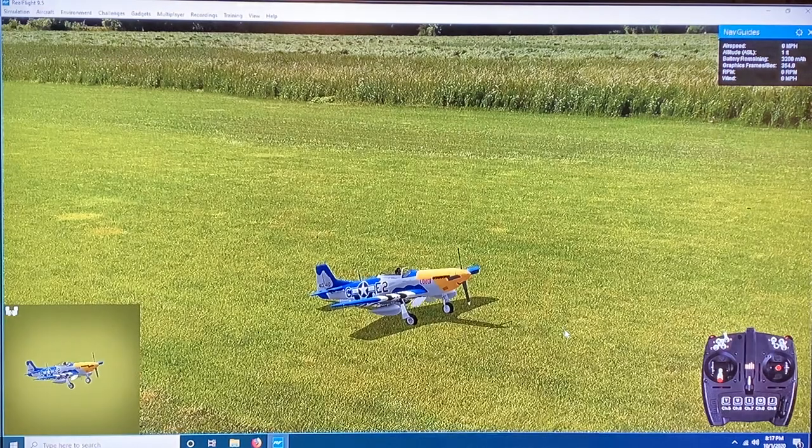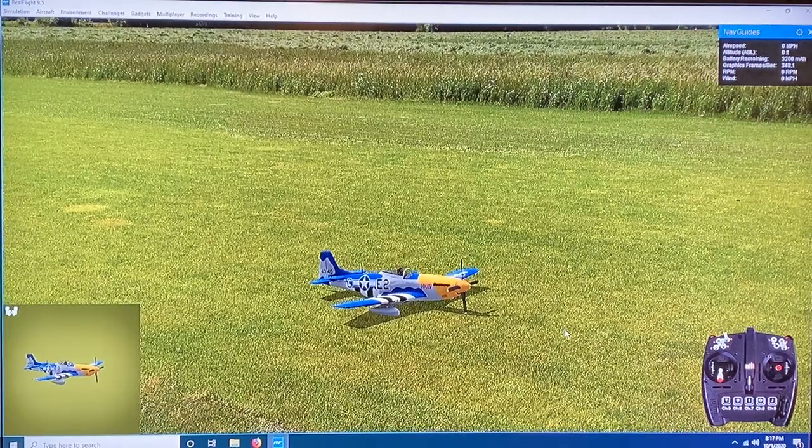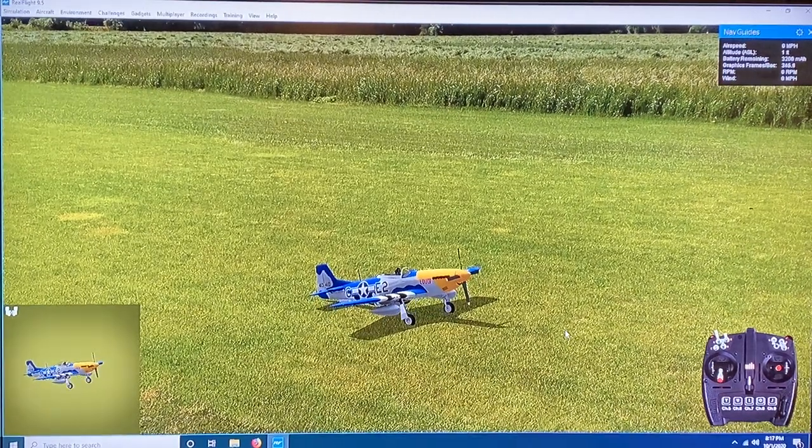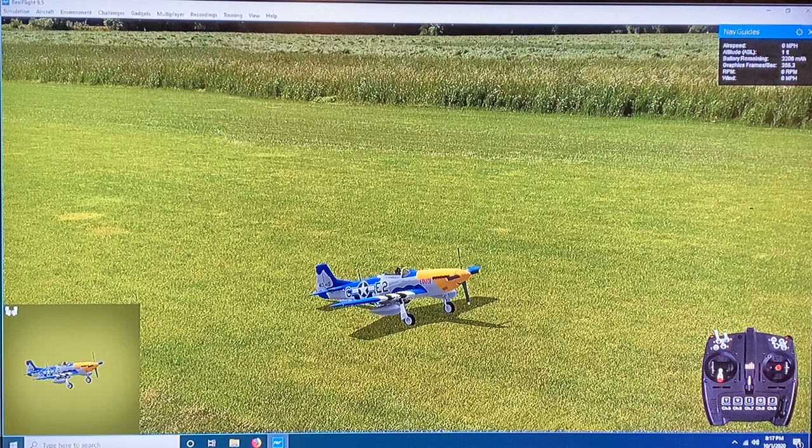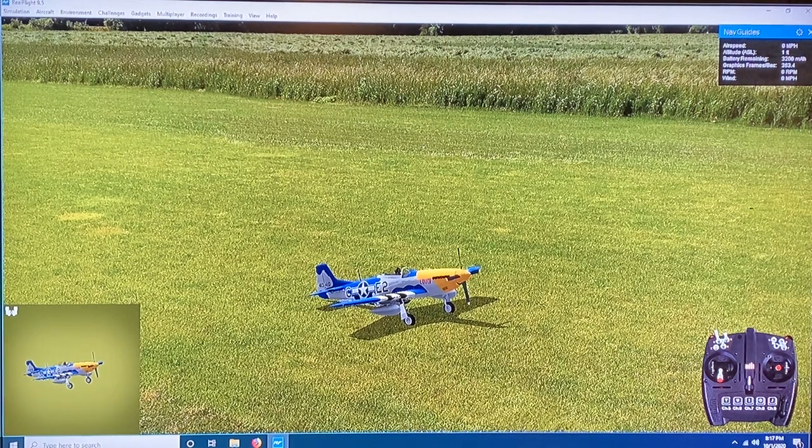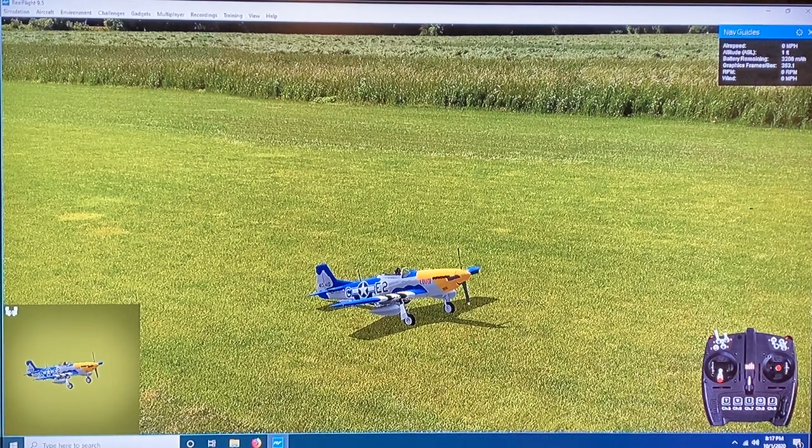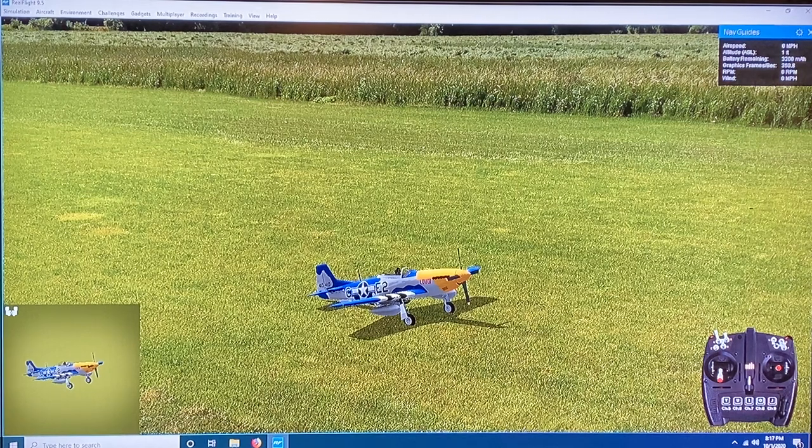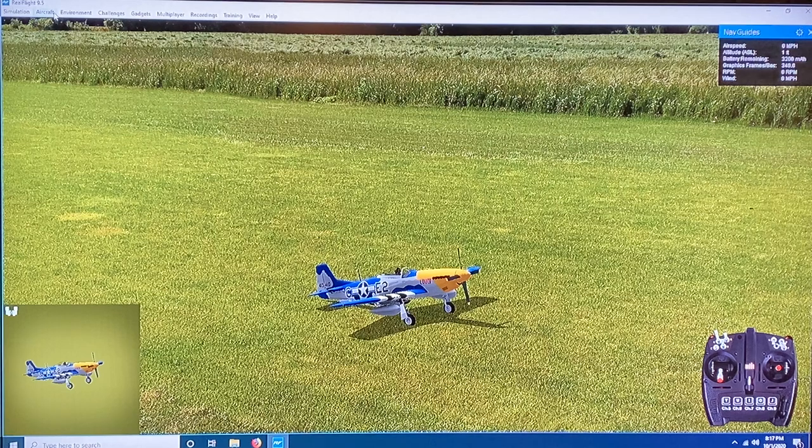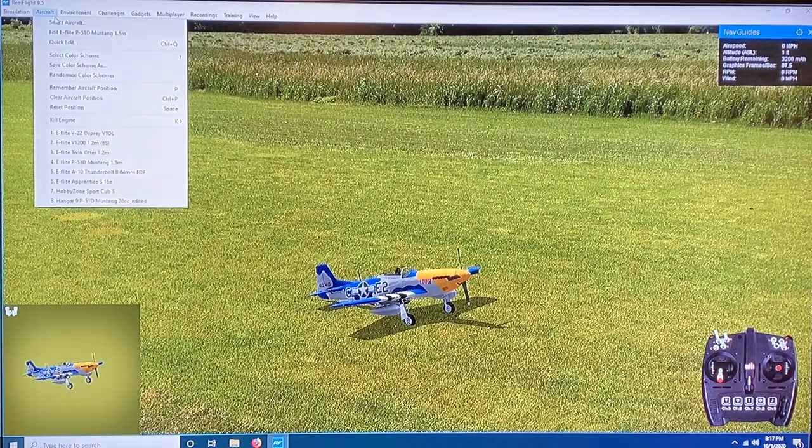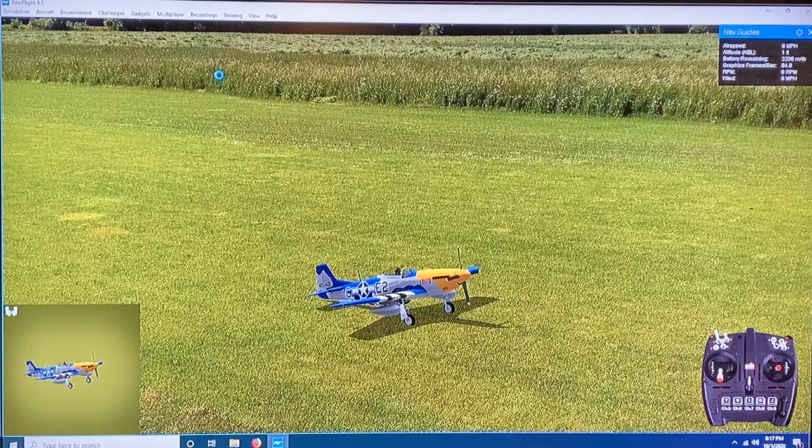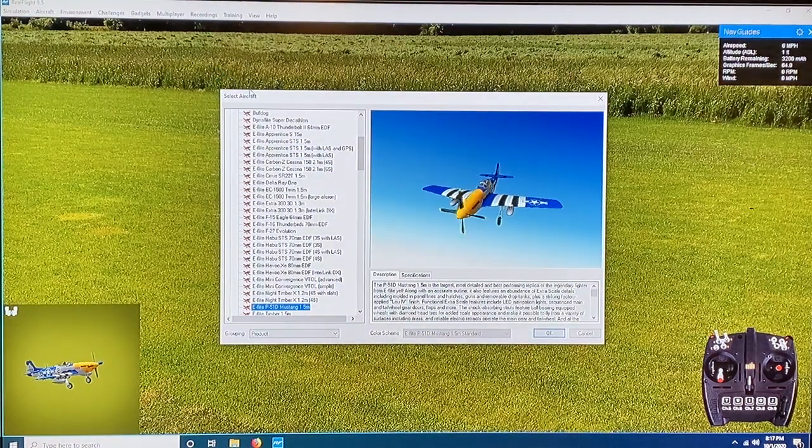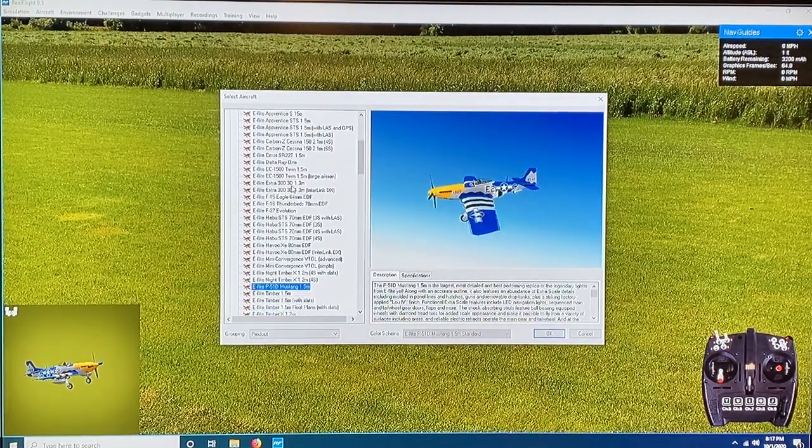And I'll tell you what, I am super geeked over—well, let's try that again with the gear down shall we? I am super geeked about the new E-flite 1.5 meter P-51. It's one of my all-time favorite airplanes, one that I continually lust after. Let's go to select aircraft and take a look.